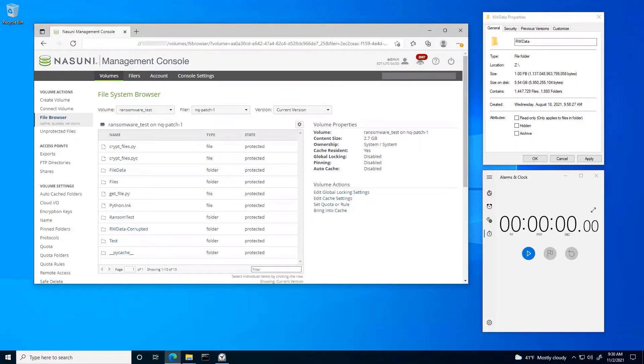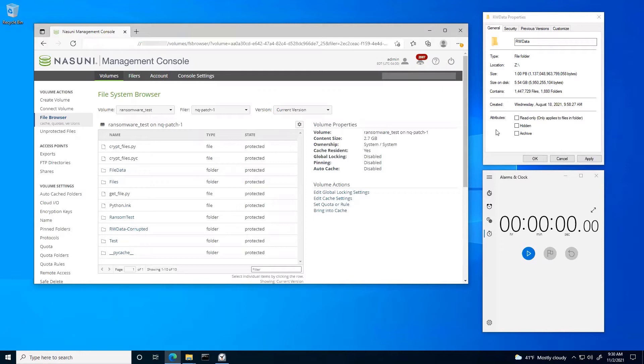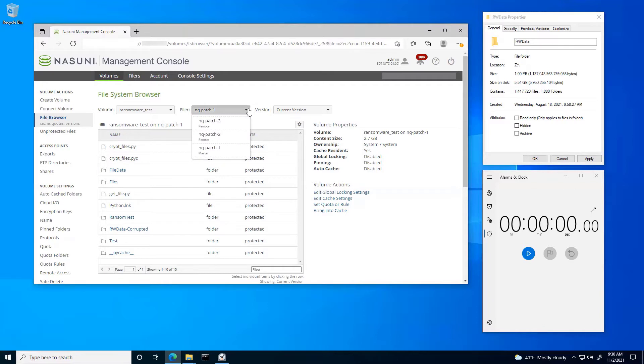Now, what you'll see is first, I have a folder here called rwdata. This folder is a petabyte in size, has almost a million and a half files. If I were to be hit by ransomware at any location, I have the ability from that single pane of glass management console to come in and select any site that I wanted.